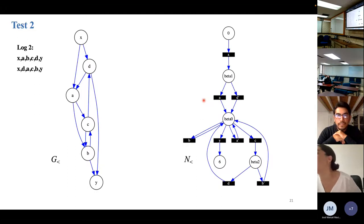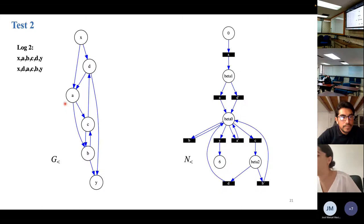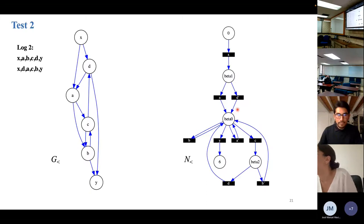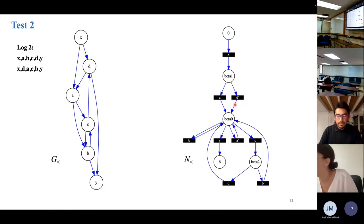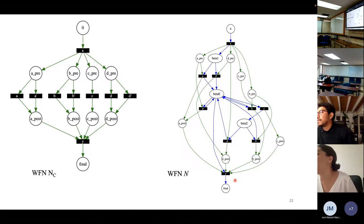In a second example, the log has two traces. The event precedent graph and the Petri net derived from it are shown. There are transitions labeled with duplicate event symbols — two labeled a, two labeled b. Consequently, the marked graph NC has corresponding duplicate transitions, and the final net is then displayed.